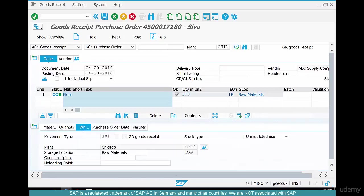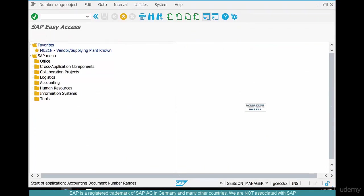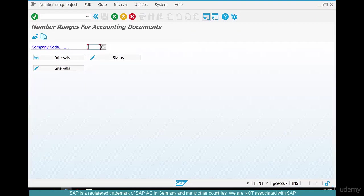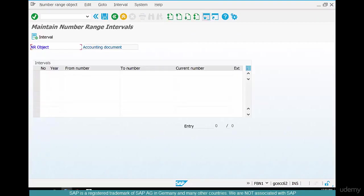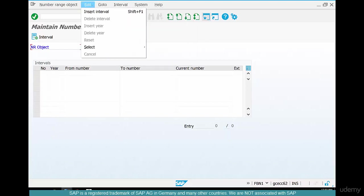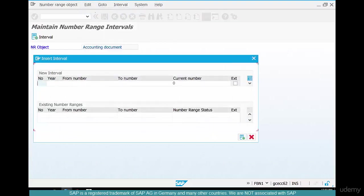Open another window, go to transaction FBN1, select the company code US01 and then click on intervals and say interval and then go to insert interval.